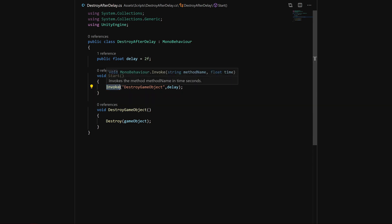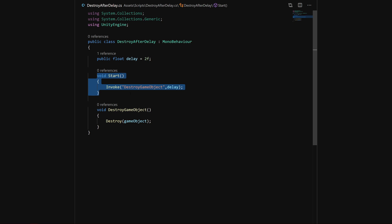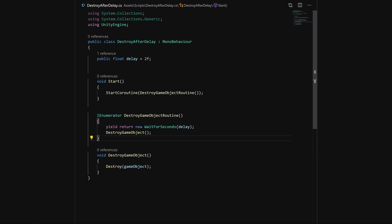You basically pass in the name of the method and then the delay after which you want this method to be called. This is ugly and not good because you use a string reference. As you can see here, if you change the name of the method and forget to change it here, it may crash because Unity will try to call a method that doesn't exist.